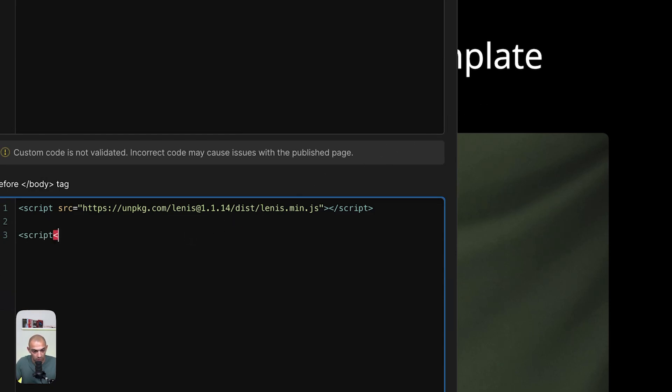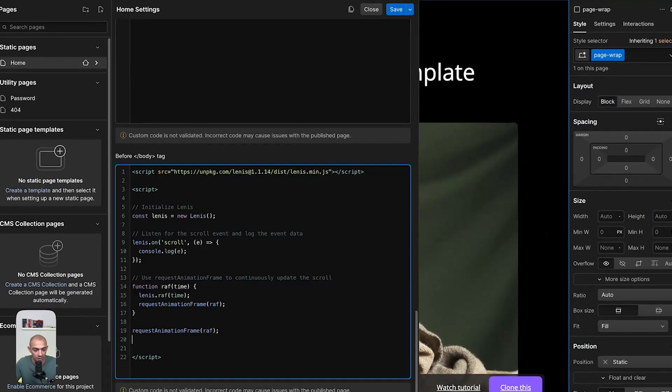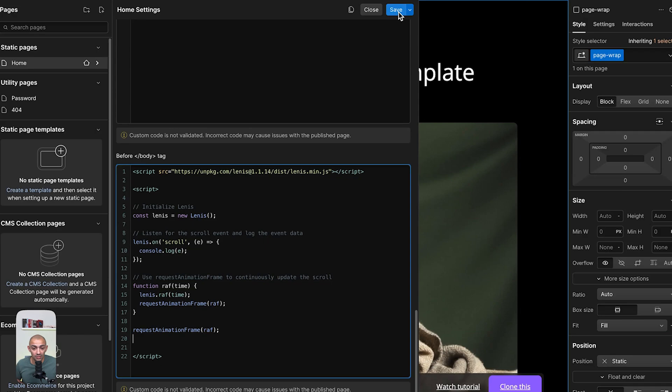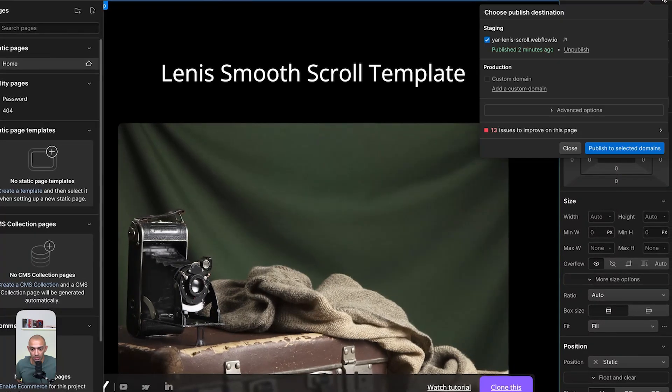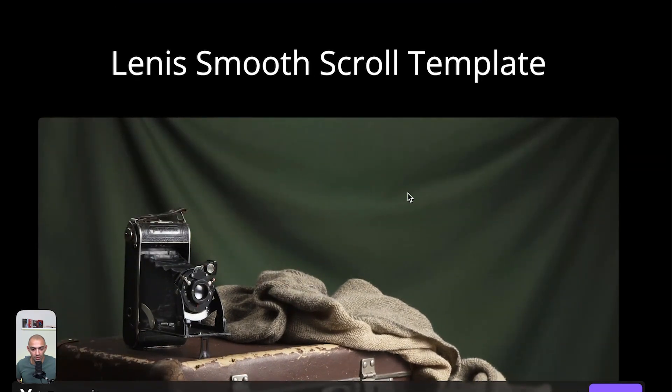Let's copy this and go back to our project. Here we have to open a script tag, close script tag. I like to open and close them and then write the code in between. Here I'm going to paste in the code I just copied from Lenis. Basically that's it. Now I have Lenis done.